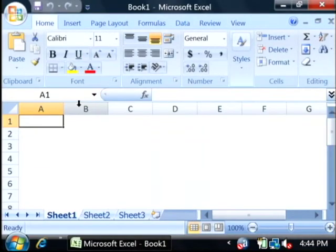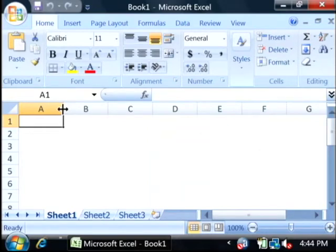Now what the Trim function will do for you is it will clear off any spaces that are within a cell surrounding the data, on both the left hand side of the data as well as the right hand side.